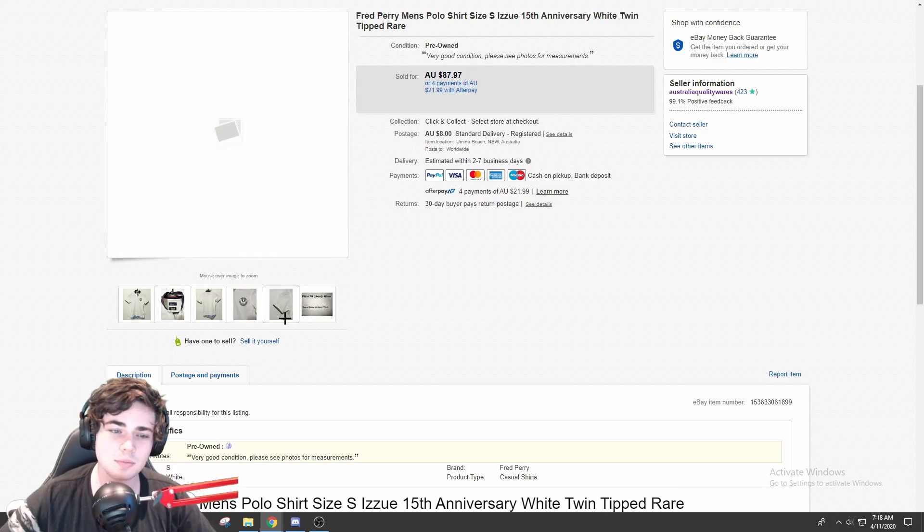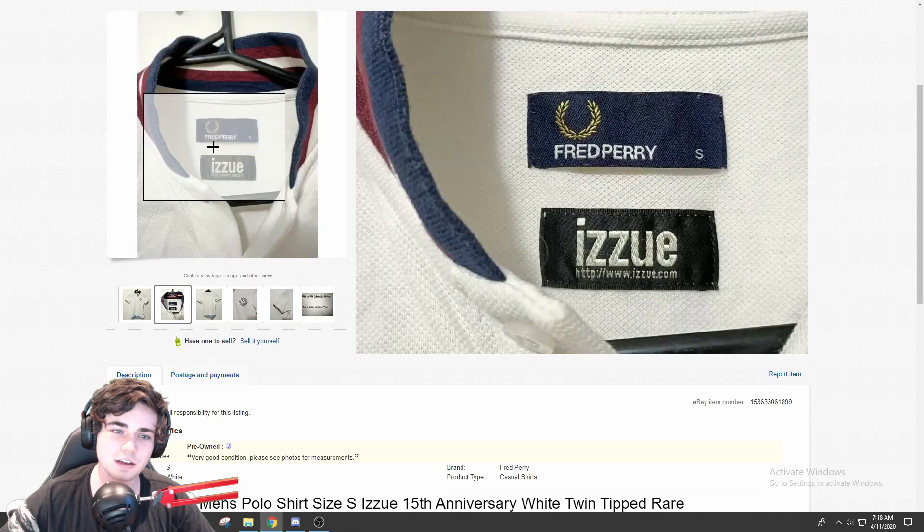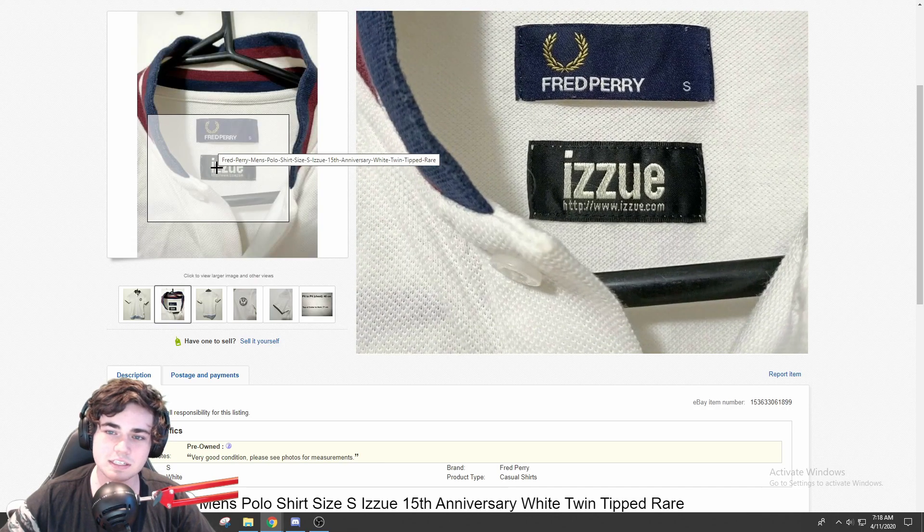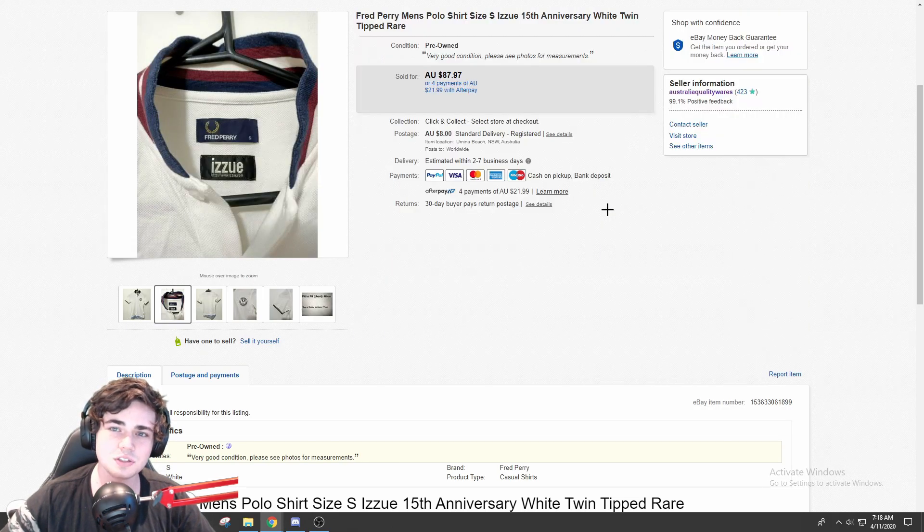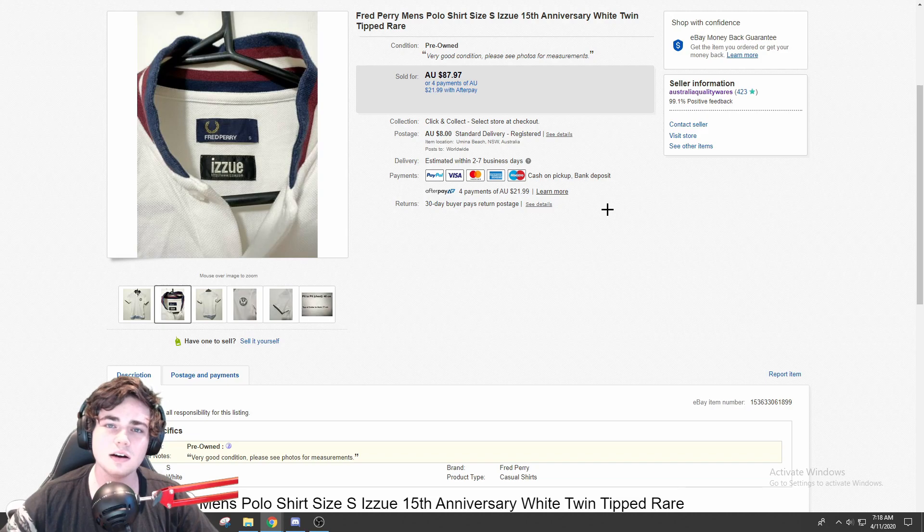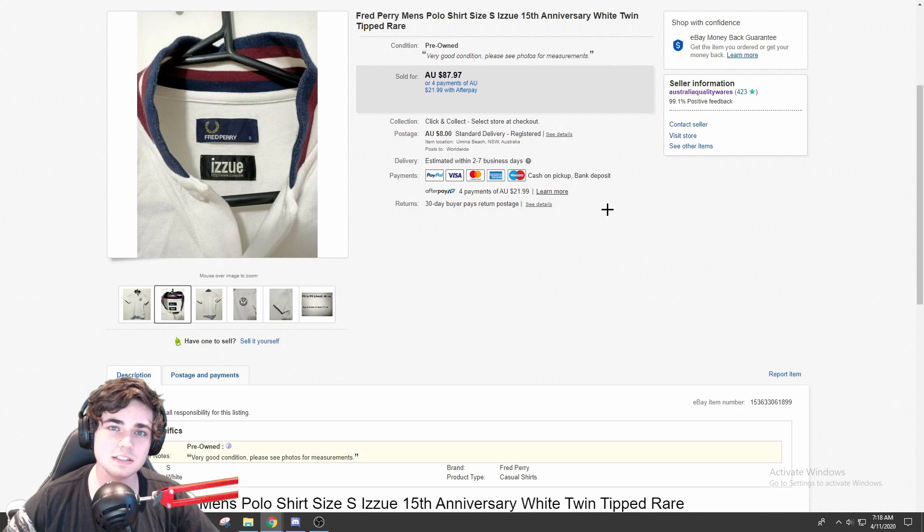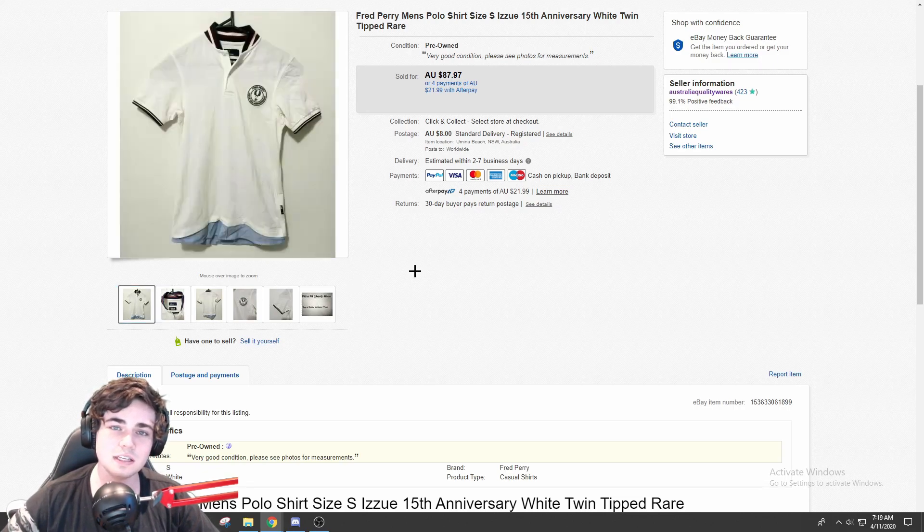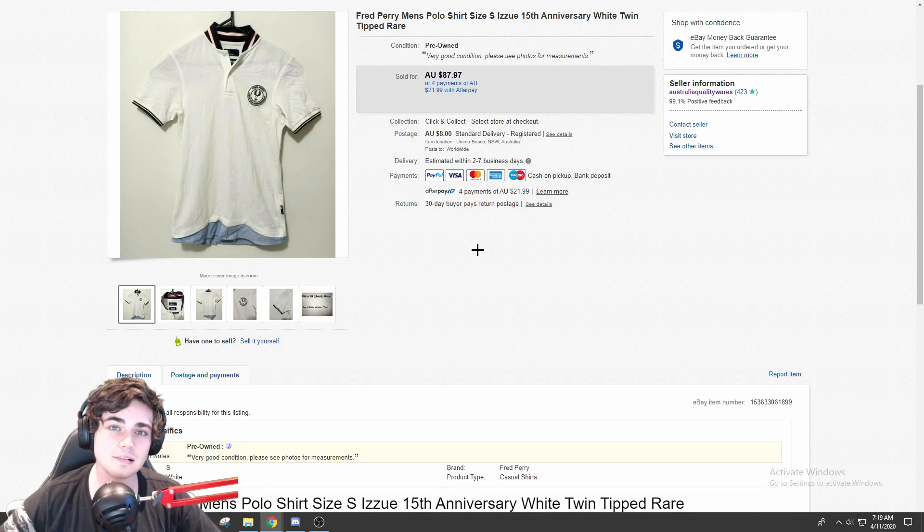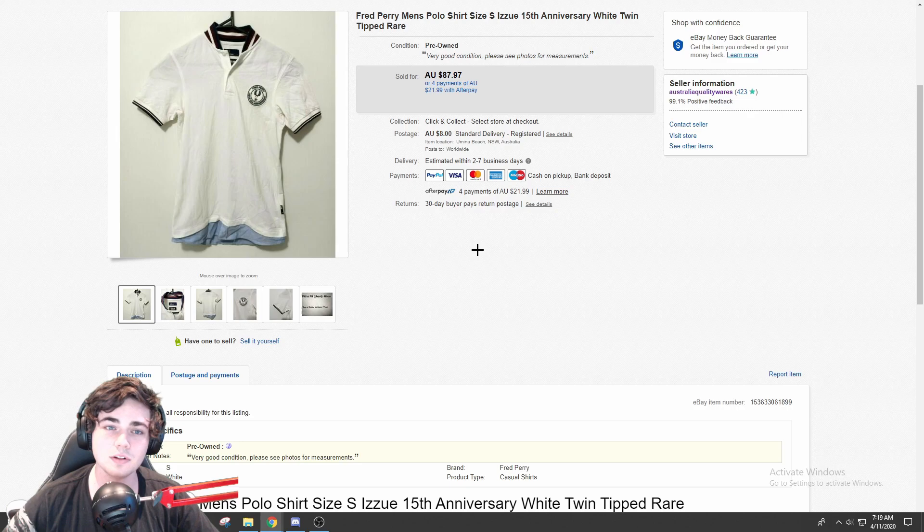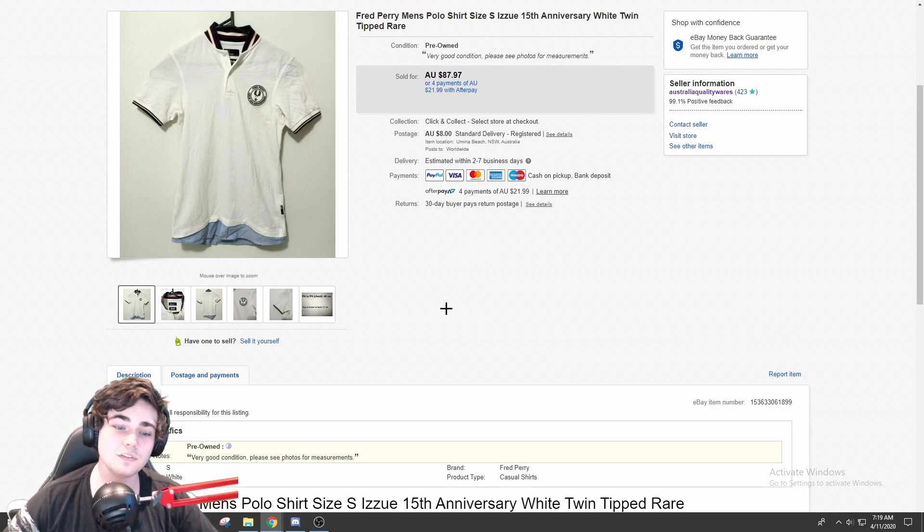But this particular shirt from Fred Perry was actually like commemorating some kind of 15th anniversary of 'This is You,' I believe it's a magazine. I'm not entirely sure, but basically it was commemorating that 15th anniversary. Fred Perry itself is already a brand that I definitely do look out for, especially their polo shirts. Regular Fred Perry goes for between $30-$35, sometimes more, but this one was worth about double that.